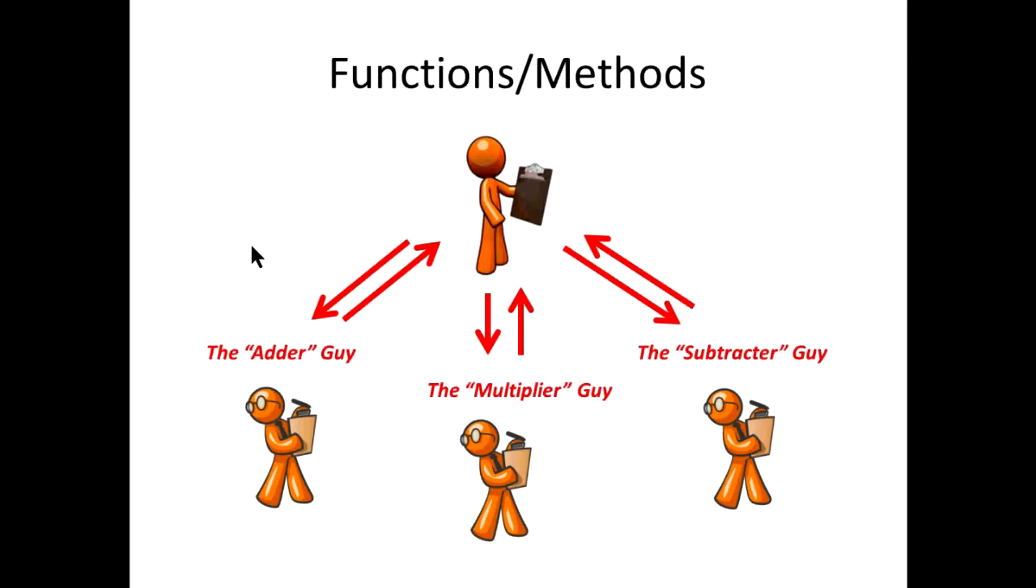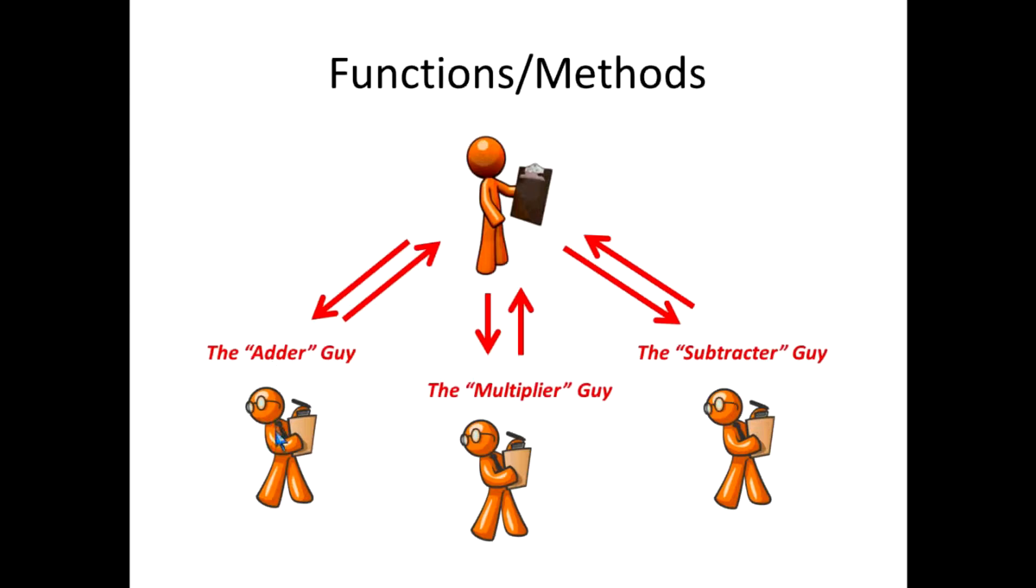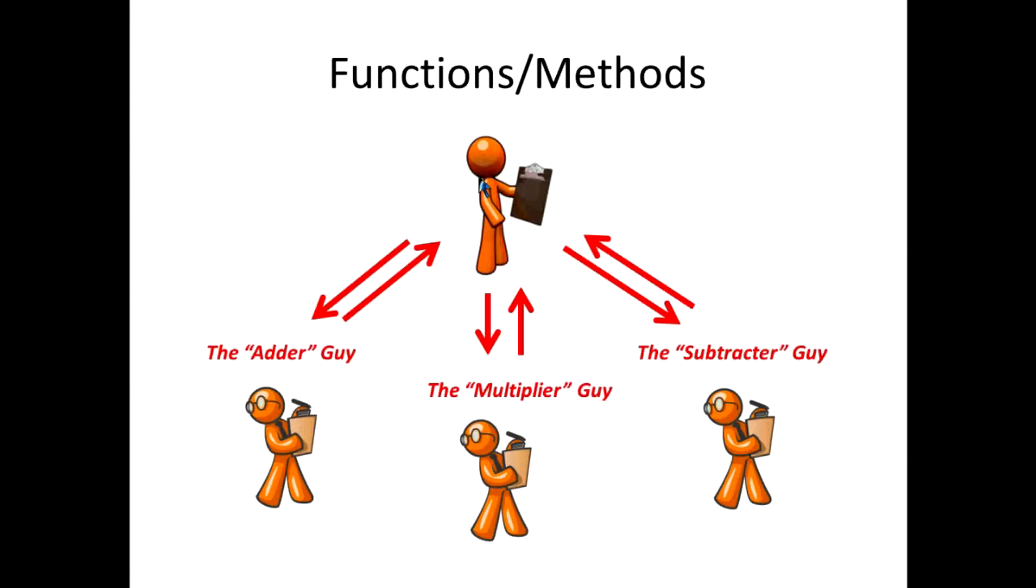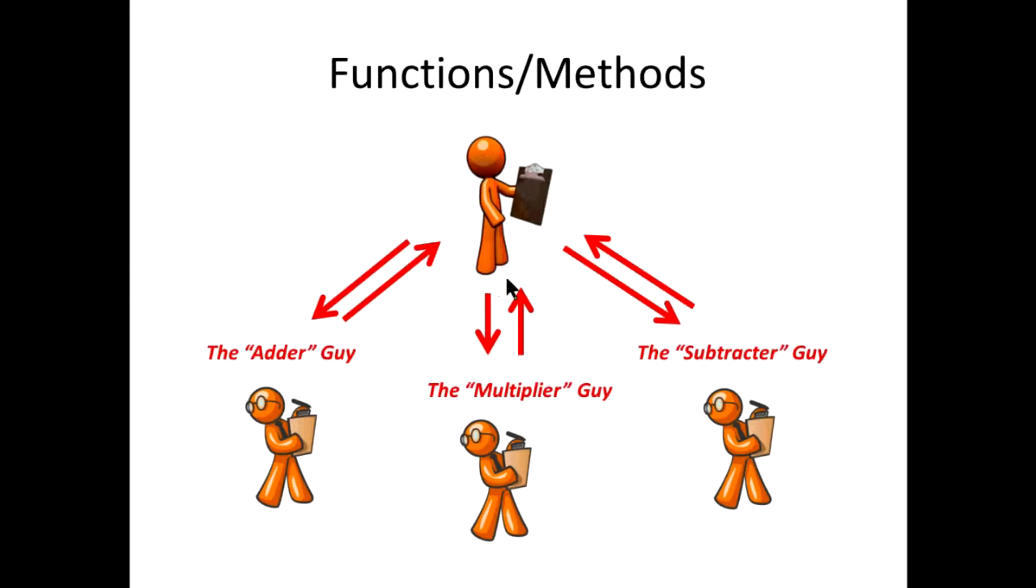The analogy I made was that of a supervisor with some assistants, and in this case, we've got three assistants that help the supervisor do special tasks. I've got an adder guy, somebody who adds numbers, a multiplier guy who multiplies, and a subtractor guy. The supervisor, who is you developing your main software code, hands off a task to each of these assistants, and they go off and do their job. And when they're done, they return a value to the main software.